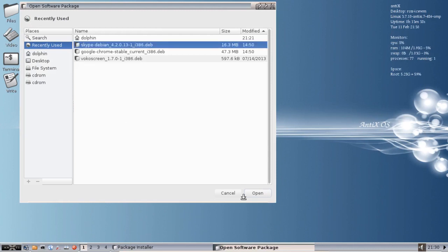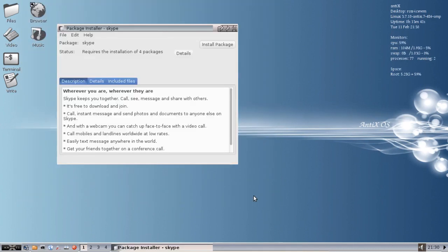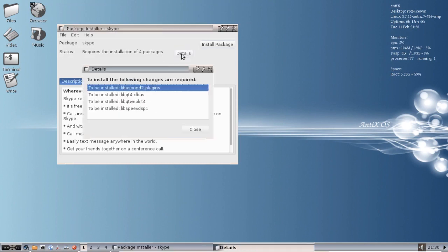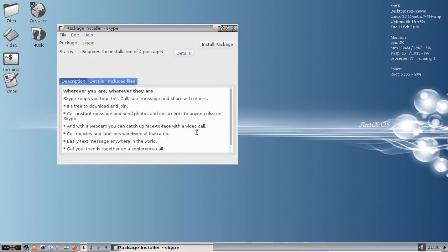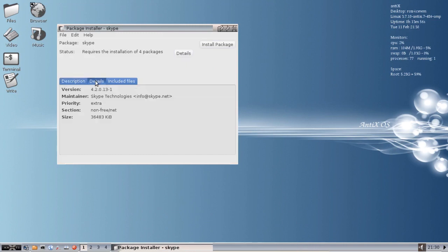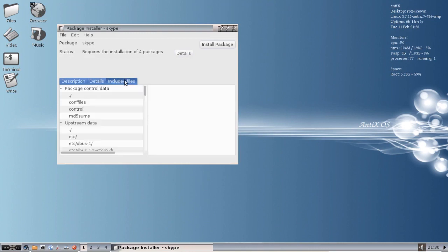Click open and it's going to tell you it requires the de-installation of four packages and you can see what they are. Nothing major. A couple plug-ins, a couple lib sound packages, a couple QT packages. You get a nice little description. You get the details of the version numbers and everything and then what files are included if you're into that kind of thing.